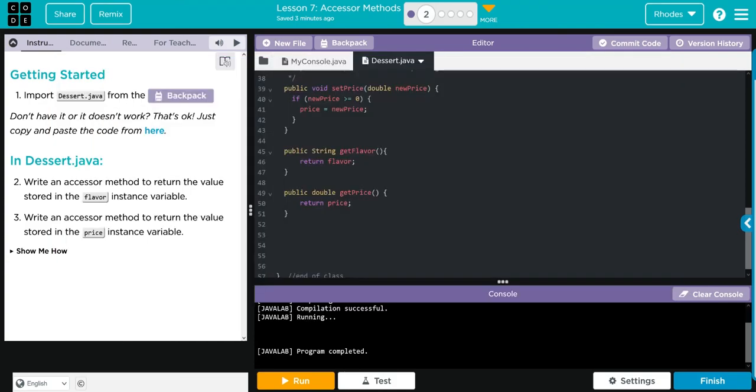Hopefully, kids, this video helped you understand what an accessor method is and how to write one. As always, if you have any questions, come see me. Otherwise, I'll see you on the next lesson. See you later, kids. Bye bye.